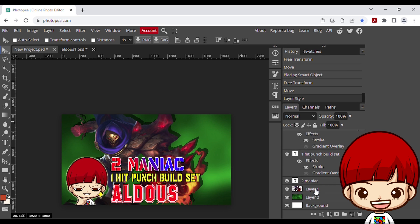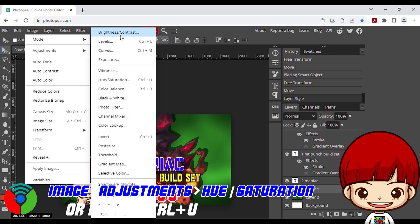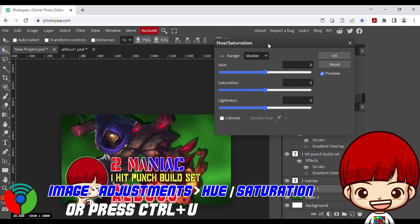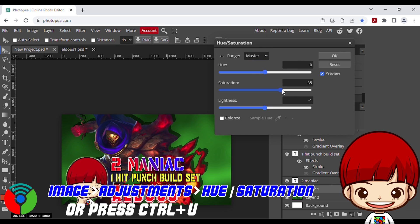The main layer need to add some saturation. Go to image, adjustments, hue saturation, then add more saturation.